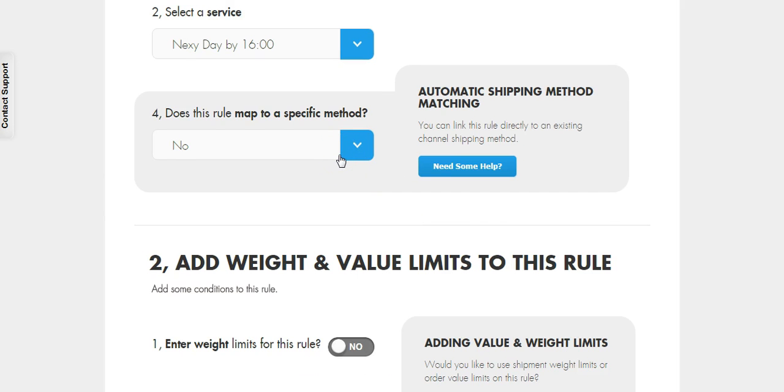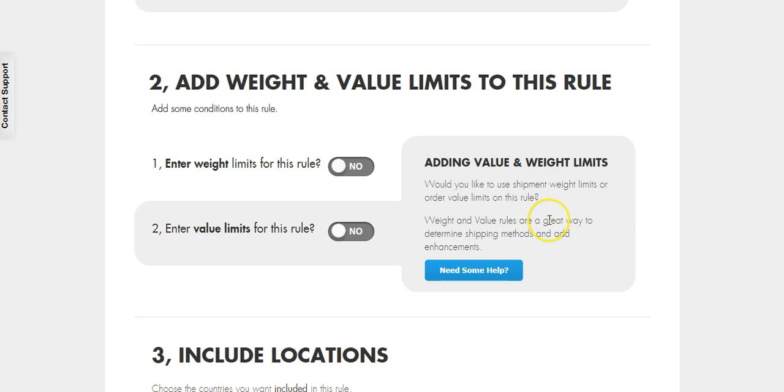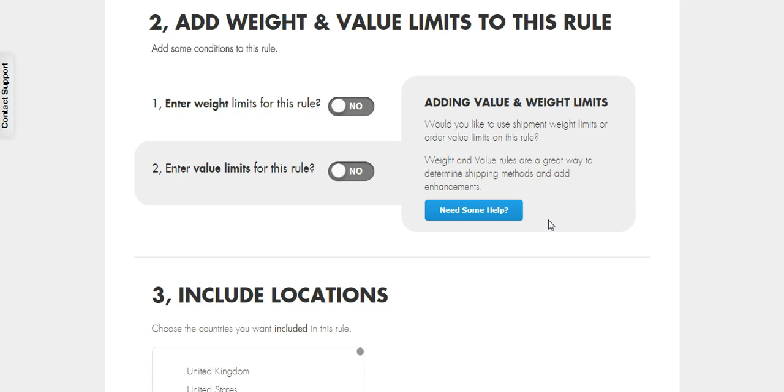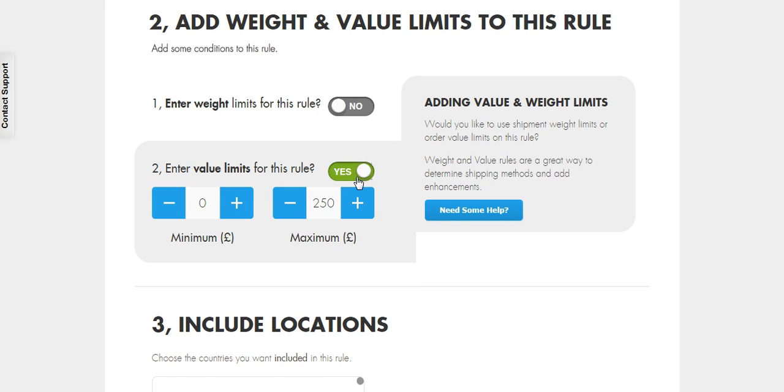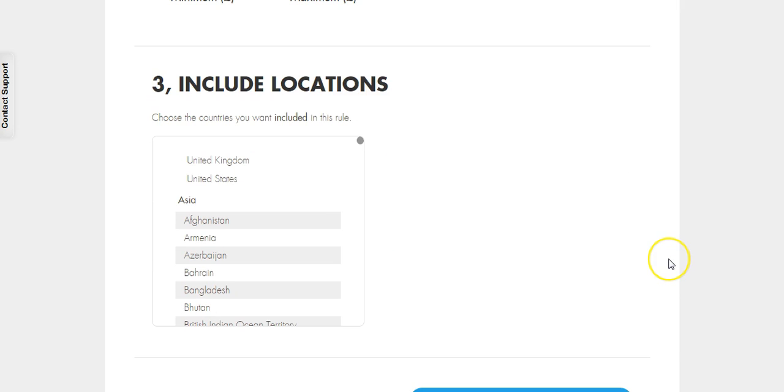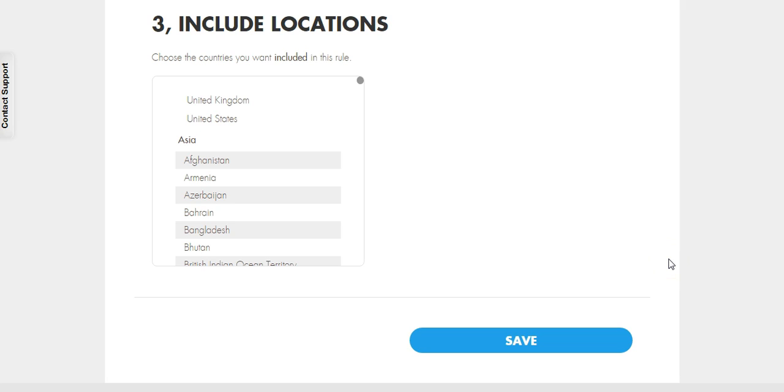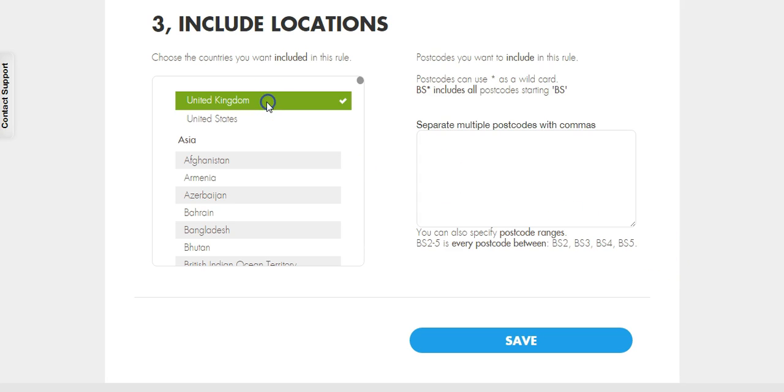We're going to leave option 4 set to No. This rule is going to work on the total value of the order. We are going to set the order value threshold to between 0 and 50 pounds. And finally, we're going to set this rule to work only for the UK and save the rule.